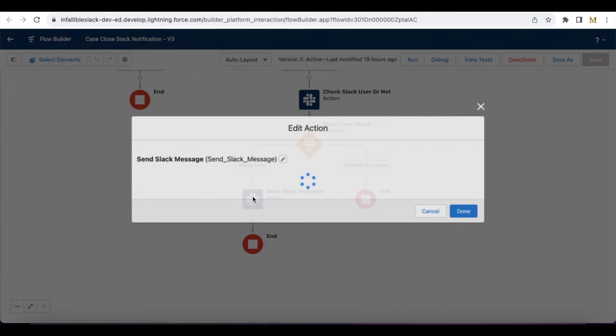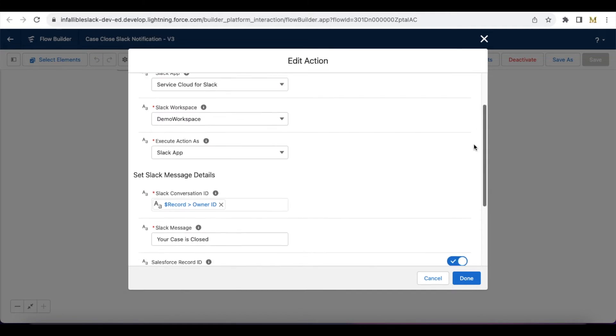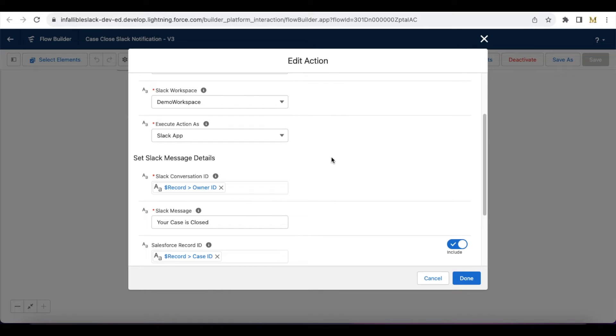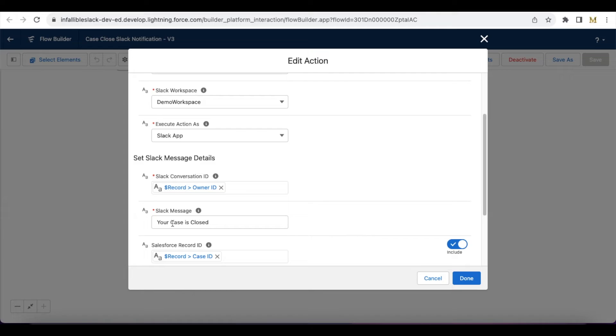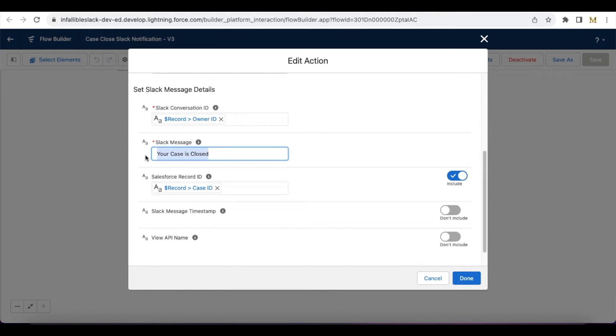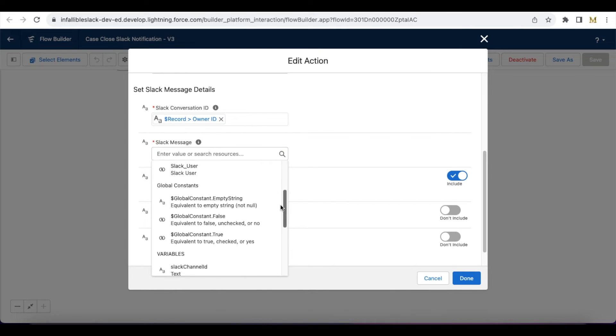Here I'm using the same Service Cloud for Slack, the same workspace. Execute also I'm using the Slack app. Here in the Slack conversation ID, directly pass the record owner ID. Here you can pass channel ID or member ID or Salesforce user record ID. In few scenarios, I have seen people storing user ID and their Slack ID, and then they are fetching the Slack user ID or the member ID using the Salesforce record ID. That is not needed. You can directly use the user ID.